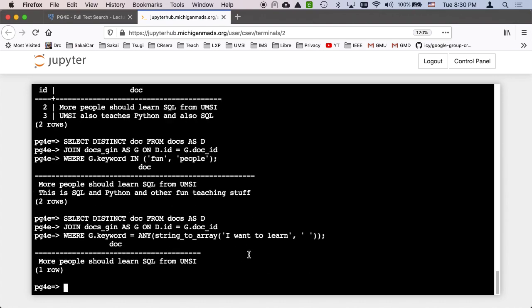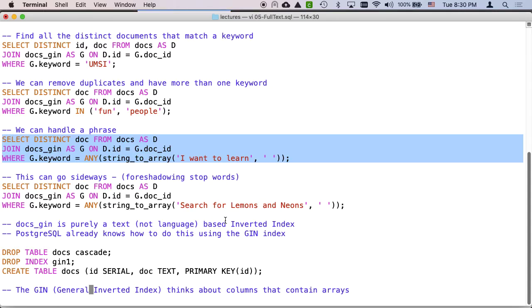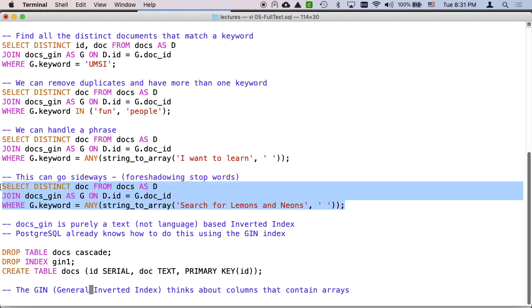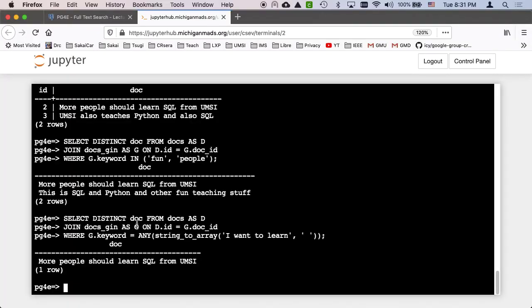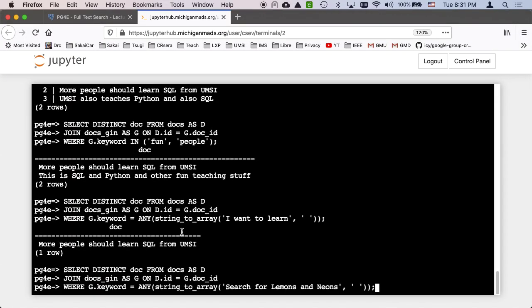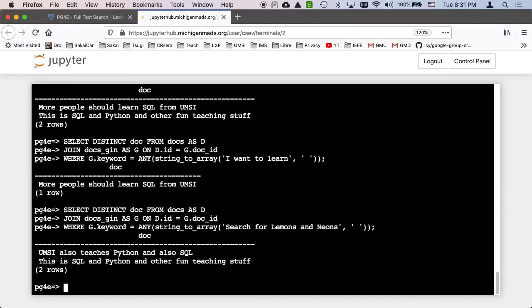And so we can find the word I or want or to or learn and we can find the rows that say that. Now, I'm going to do the same thing except I'm going to search for lemons and neons. And this is like why stop words are important. And you'll notice that I'm looking for the meaning of searching for lemons. When I say search for lemons and neons, the and doesn't contribute to the meaning of my search. I really was looking for the meaningful words or maybe search, probably lemons and probably neon. And I got two lines.